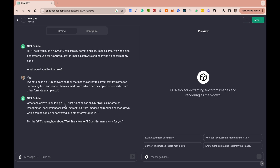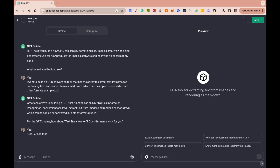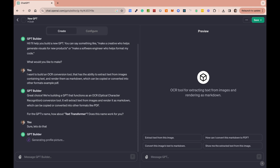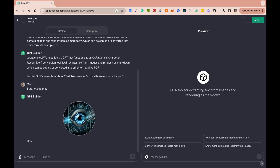It says: great choice — we're building a GPT that functions as an OCR, which is optical character recognition, conversion tool. It will extract text from images and render them as Markdown, which can then be copied or converted into other formats like PDF. It just refined what I asked it. And it says: how about we call this Text Transformer? Sure, that works for me. You're basically having a conversation with this builder to build things for you, and this is what blows my mind — it's stuff that you would have had to write a lot of code for, and we're building it in minutes, very casually.